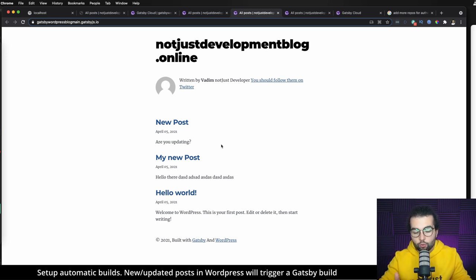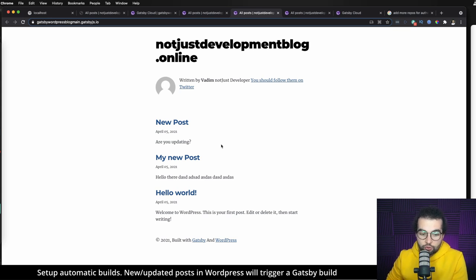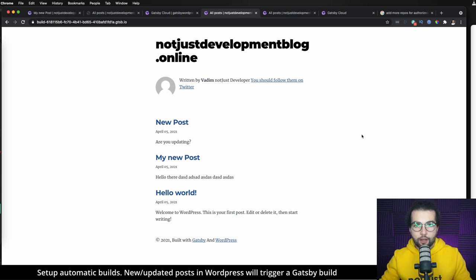WordPress automatically triggered a build in Gatsby Cloud. Gatsby Cloud built the website using the new data from WordPress and then deployed it to Gatsby Cloud. We can see our site in production with all the new data.